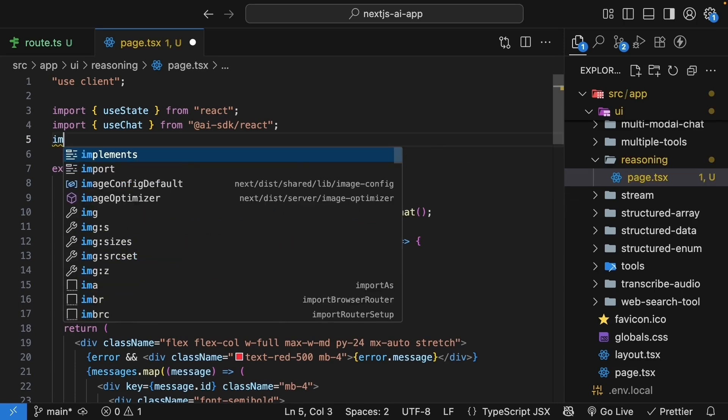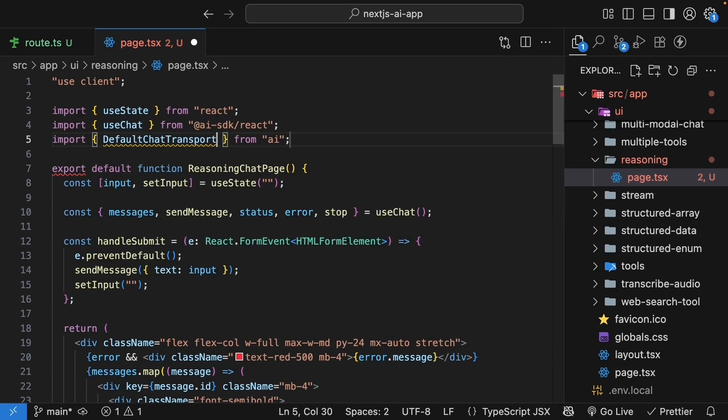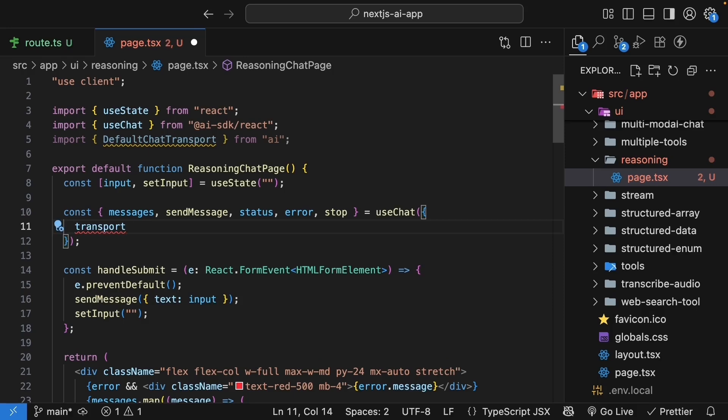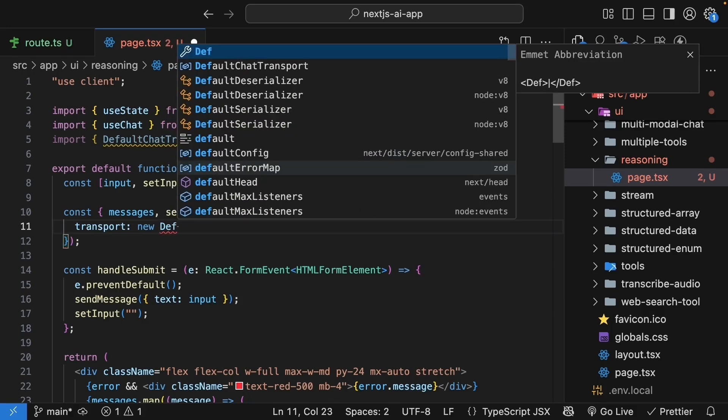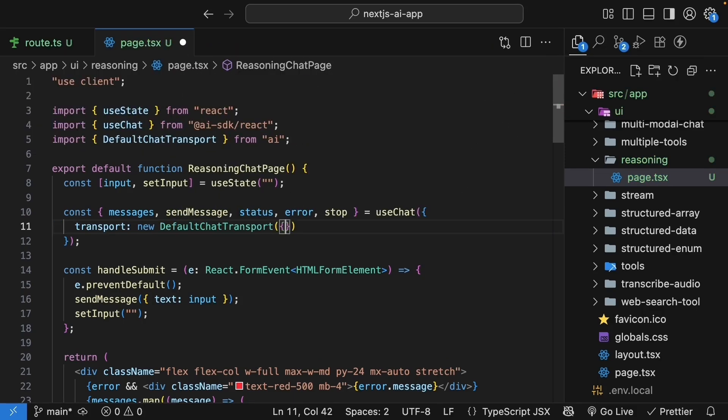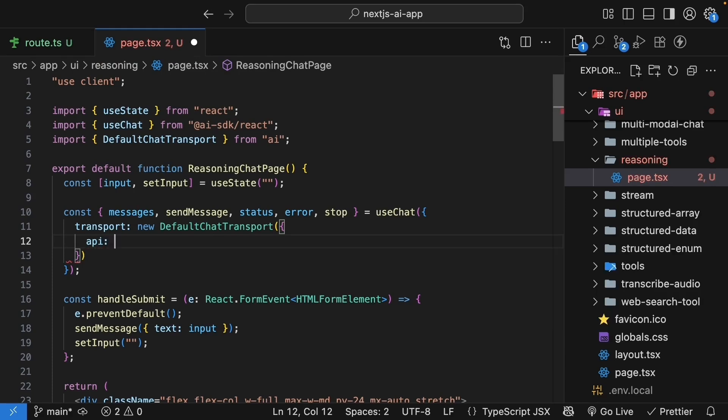So import default chat transport from AI. And to use chat, specify transport. The value is new default chat transport. We pass in an object with API set to slash API slash reasoning. We should now have a working chat interface.